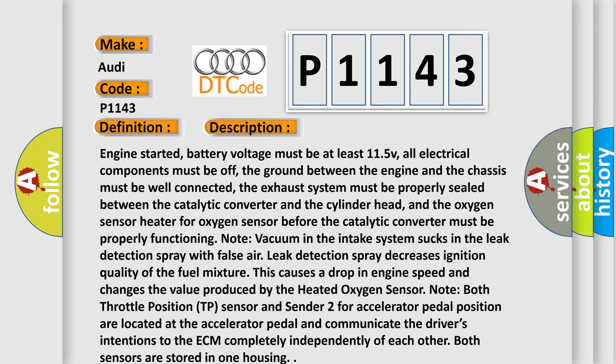Here is a short description of this DTC code. Engine started, battery voltage must be at least 11.5V, all electrical components must be off, the ground between the engine and the chassis must be well connected, the exhaust system must be properly sealed between the catalytic converter and the cylinder head, and the oxygen sensor heater for the oxygen sensor before the catalytic converter must be properly functioning. Note: vacuum in the intake system sucks in the leak detection spray with false air; leak detection spray decreases ignition quality of the fuel mixture, causing a drop in engine speed and changes the value produced by the heated oxygen sensor. Note: both throttle position (TP) sensor and sender 2 for accelerator pedal position are located at the accelerator pedal and communicate the driver's intentions to the ECM completely independently of each other; both sensors are stored in one housing.